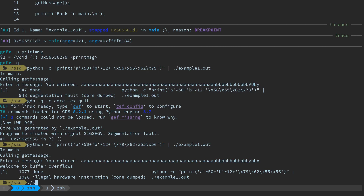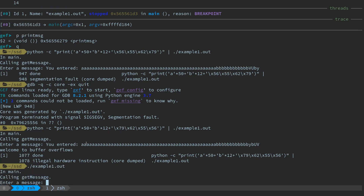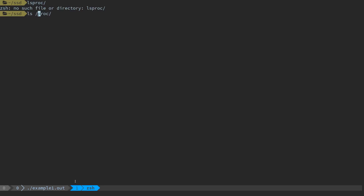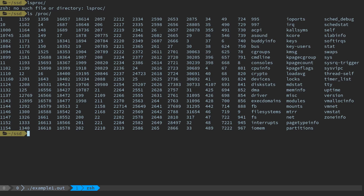One of the ways you can do that is, let's just say the program is already running. So we'll just run it by itself. Here it's saying 'in main calling get message,' and this is simulating maybe a program waiting for some kind of response or user message — maybe it's a server waiting for a connection. So we'll hop over to another tab. We can run ps-a and grab the process ID — so that would be the process ID.